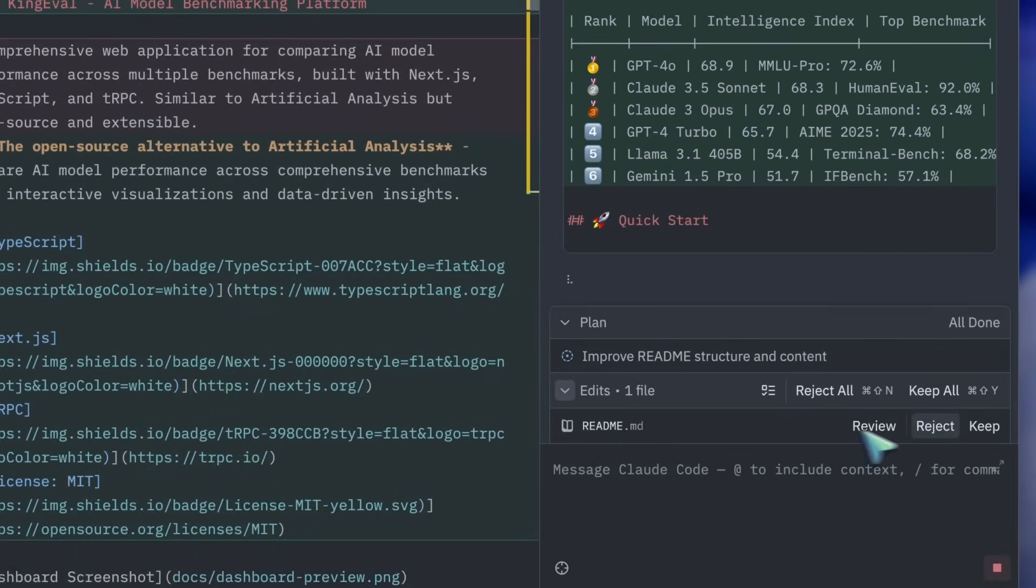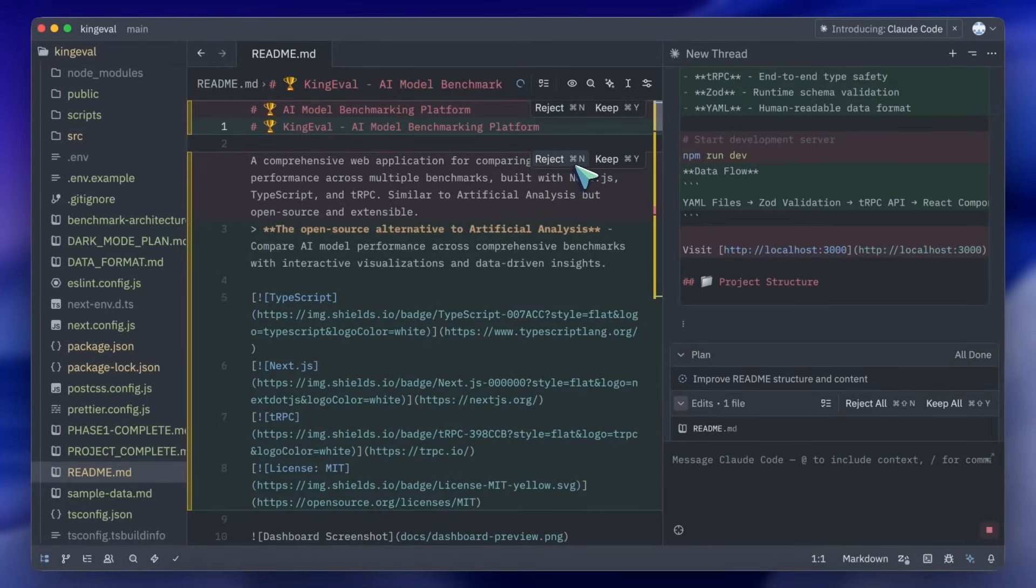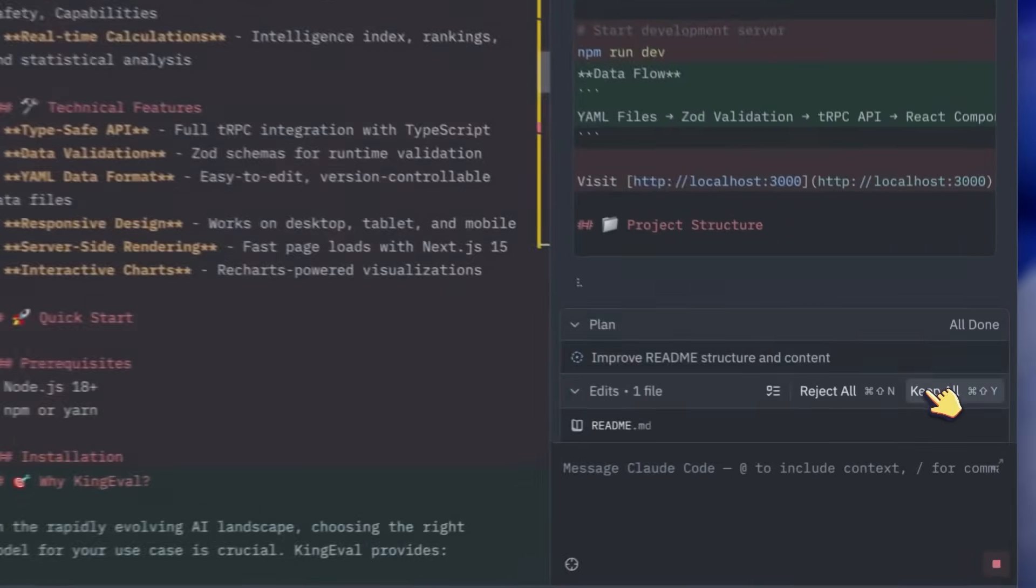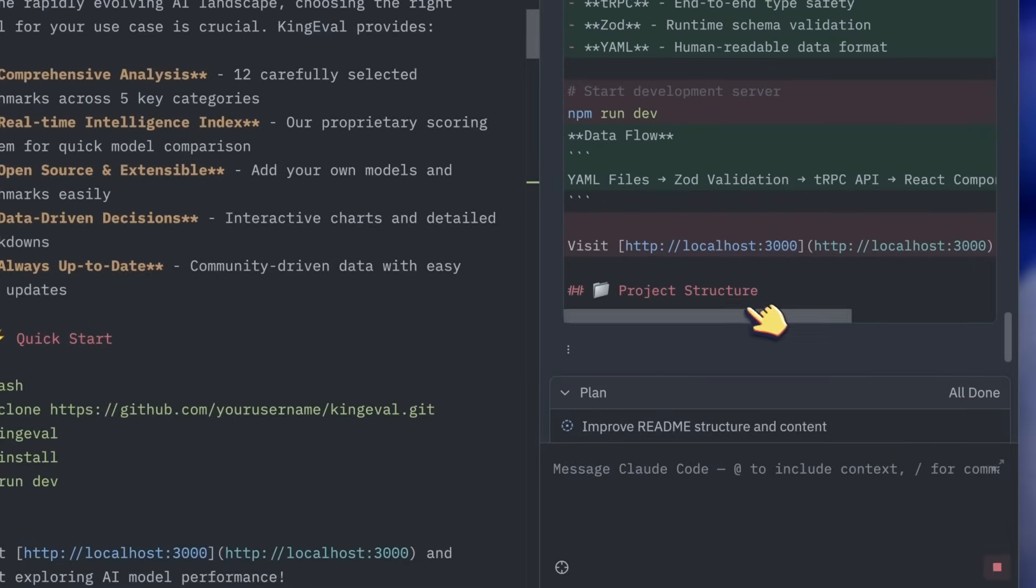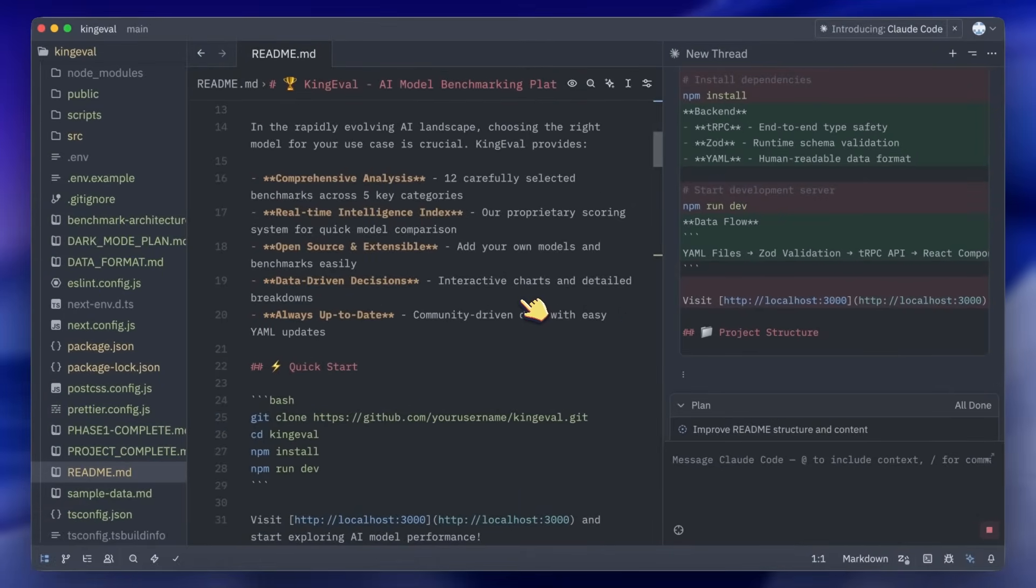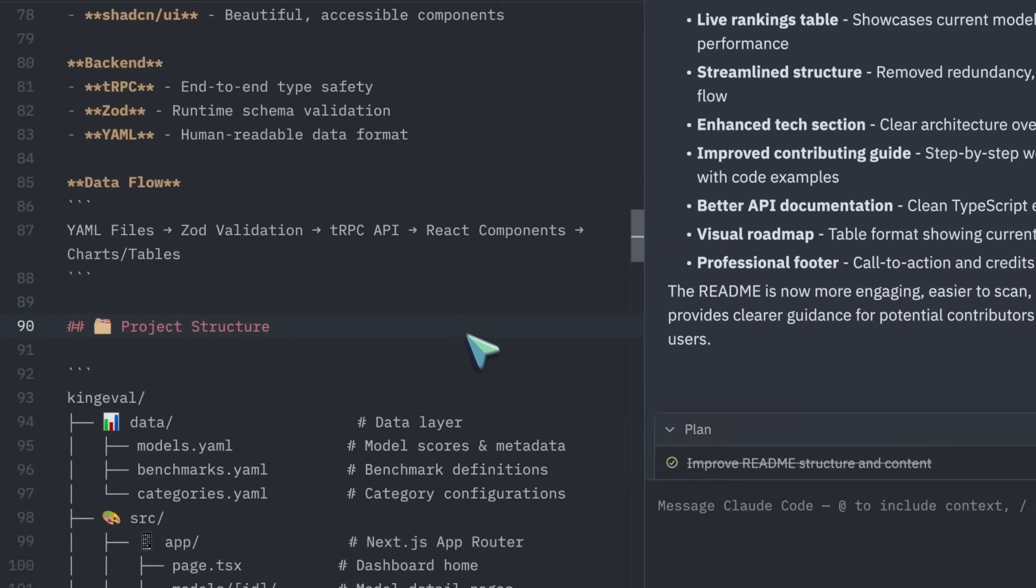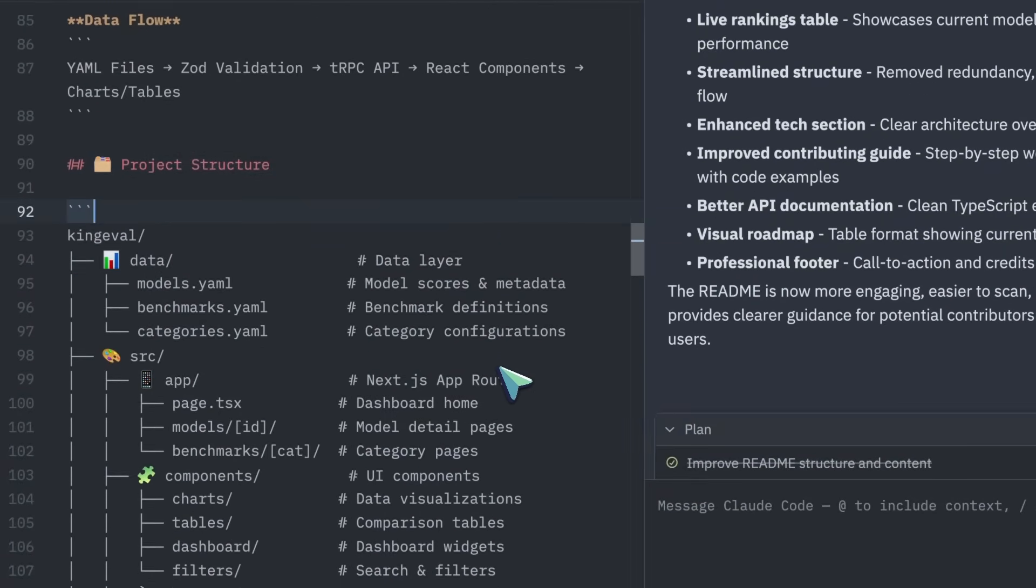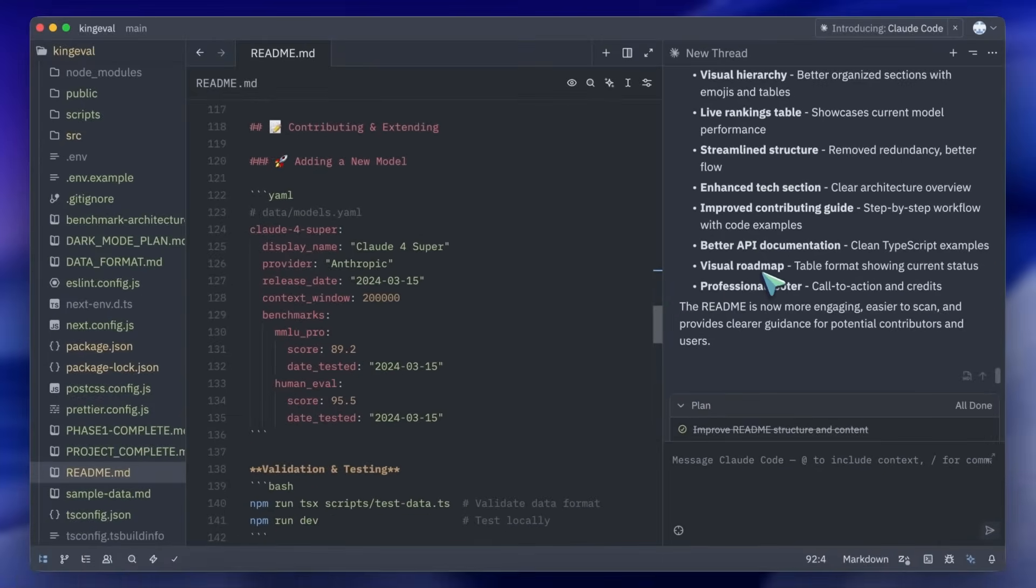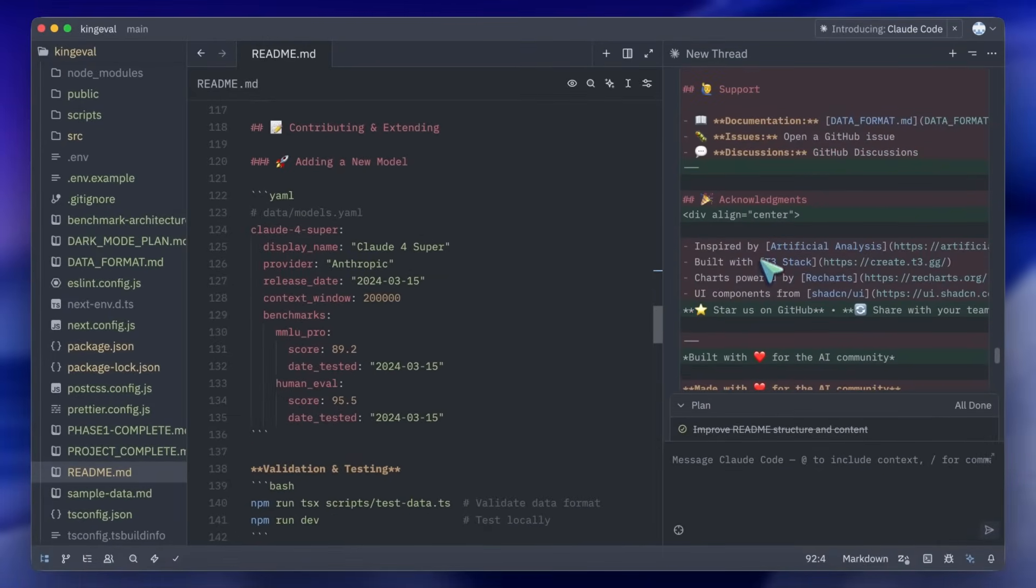So yeah this is pretty amazing. The Claude Code integration in itself is amazing because I use Zed a lot for the performance it delivers. Getting a proper integration for Claude Code is awesome especially for people who don't like the terminal interface.